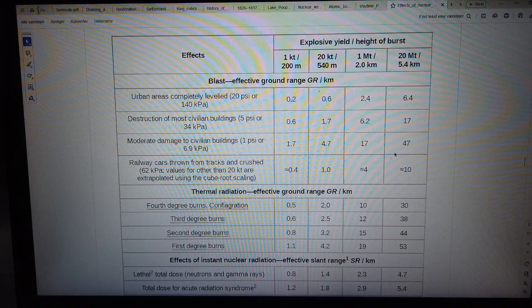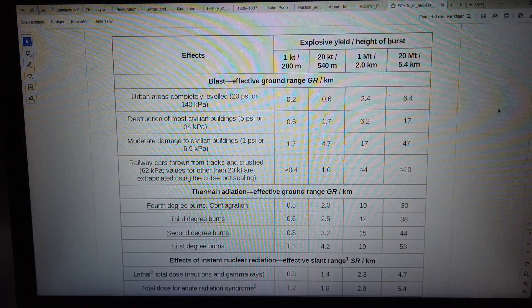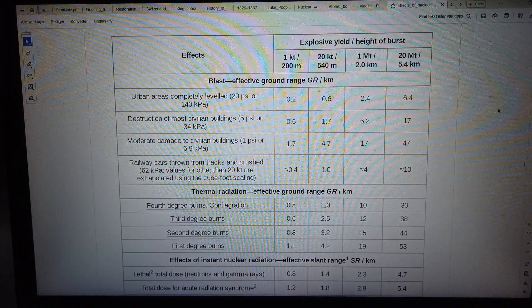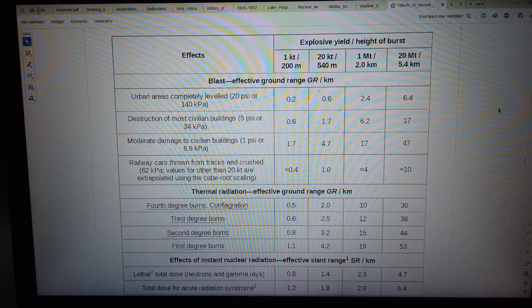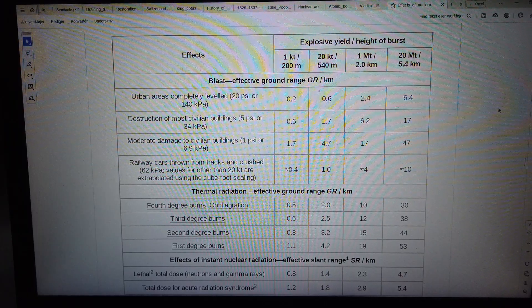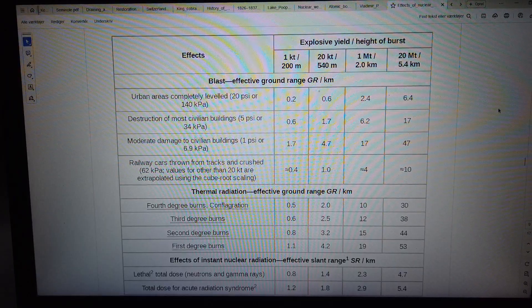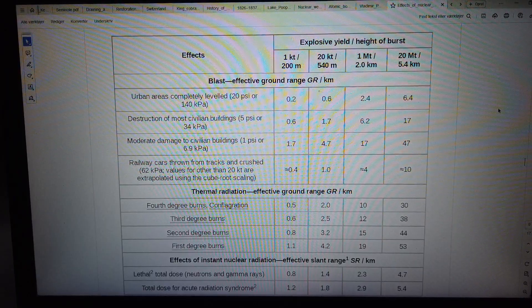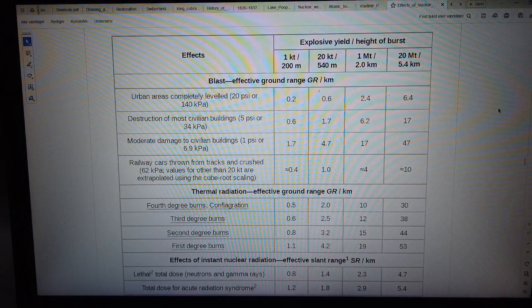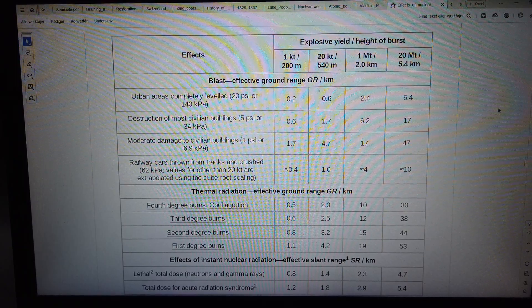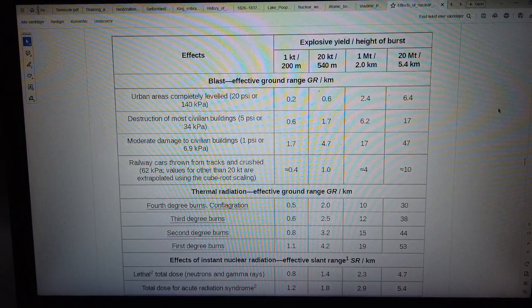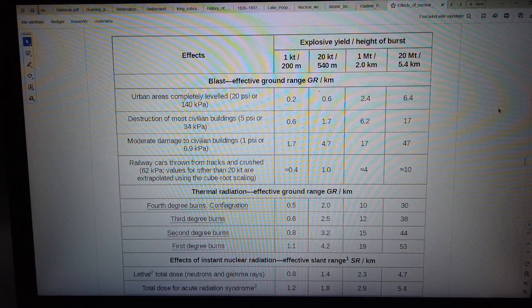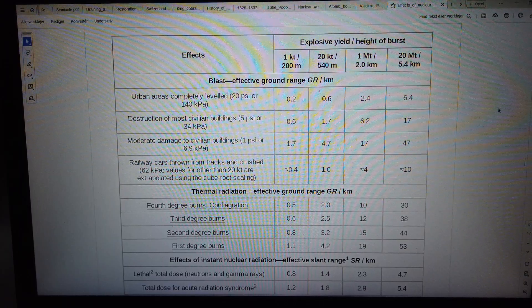Effects table: explosive yield and height of burst. 1 kiloton at 200 meters, 20 kilotons at 540 meters, 1 megaton at 2.0 kilometers, 20 megatons at 5.4 kilometers. Blast effective ground range in kilometers: urban areas completely destroyed at 20 PSI or 140 kilopascals—0.2, 0.6, 2.4, 6.4.